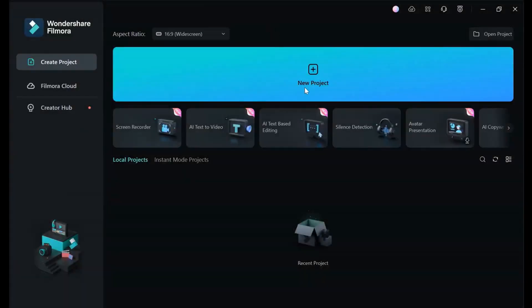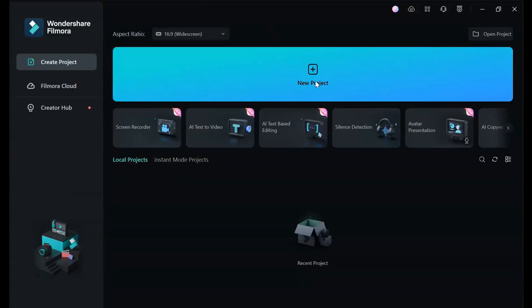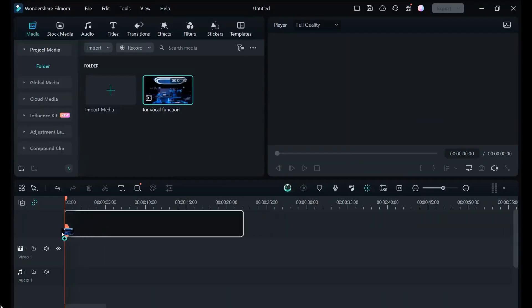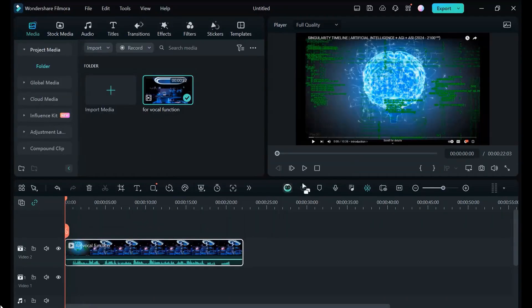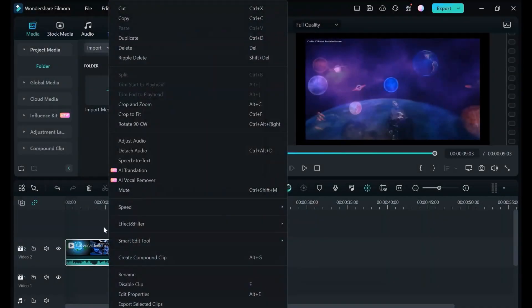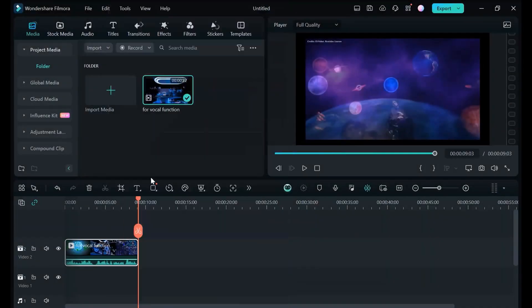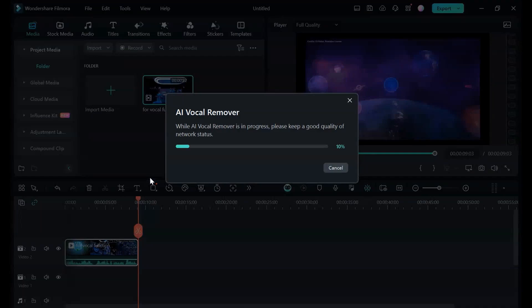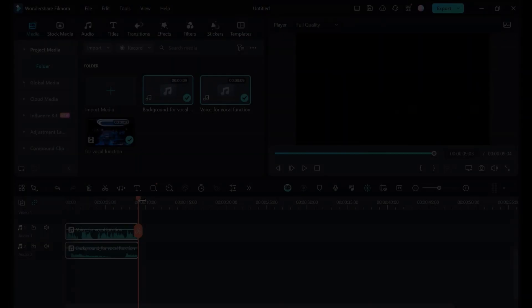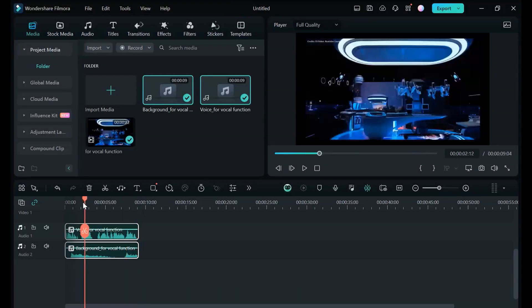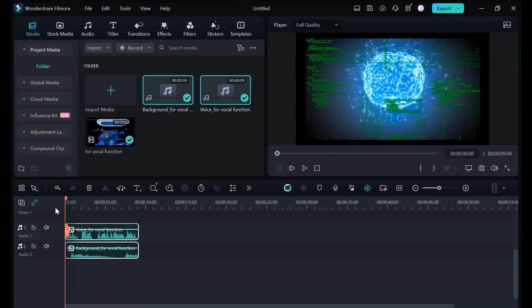Step 1: Create a new project and import the music file to the timeline. Step 2: Right-click the clip and select the vocal remover. Step 3: Choose extract vocals or remove vocals as desired.